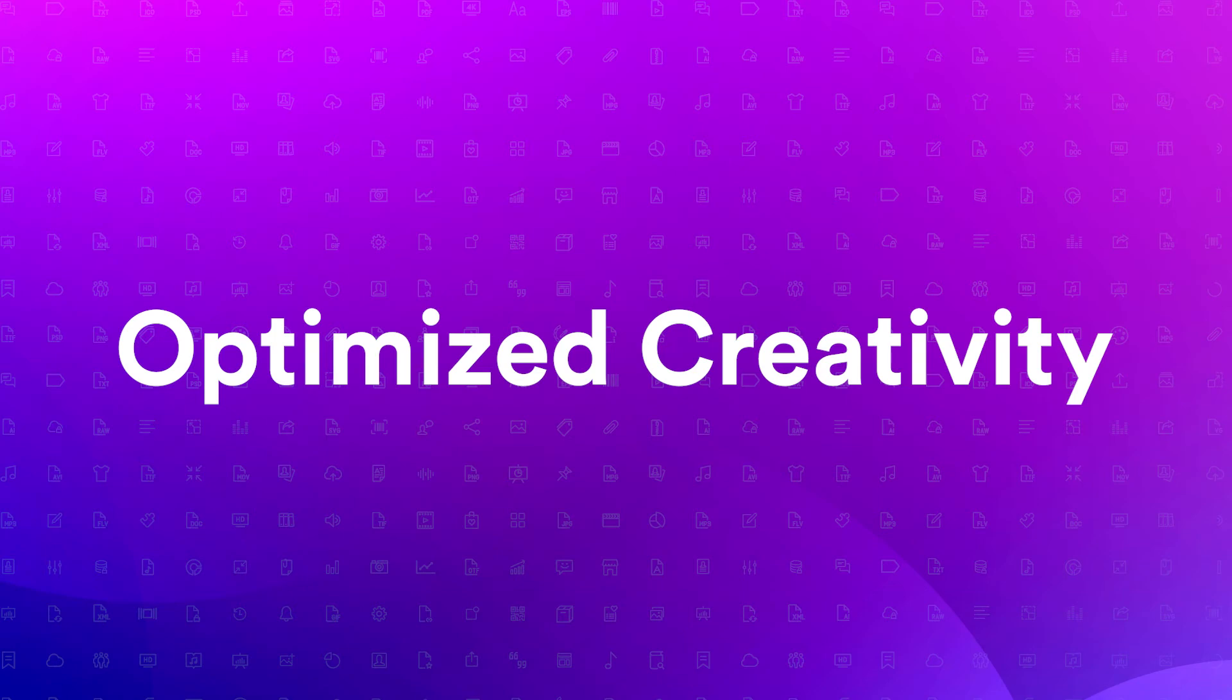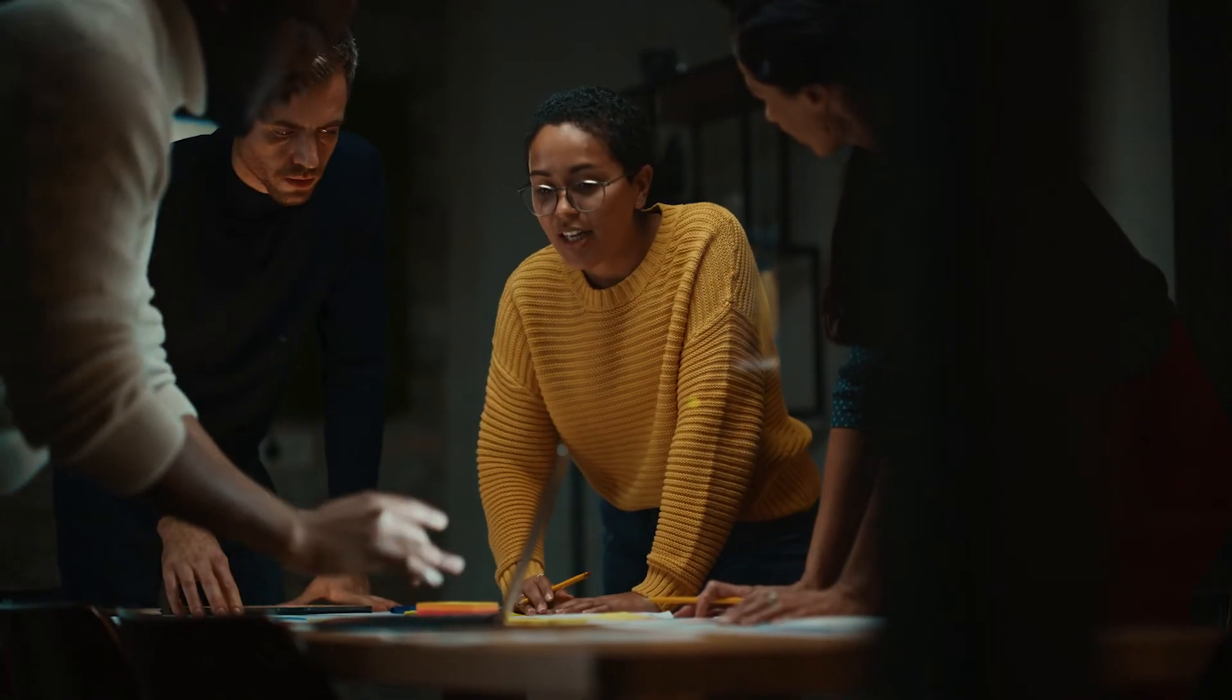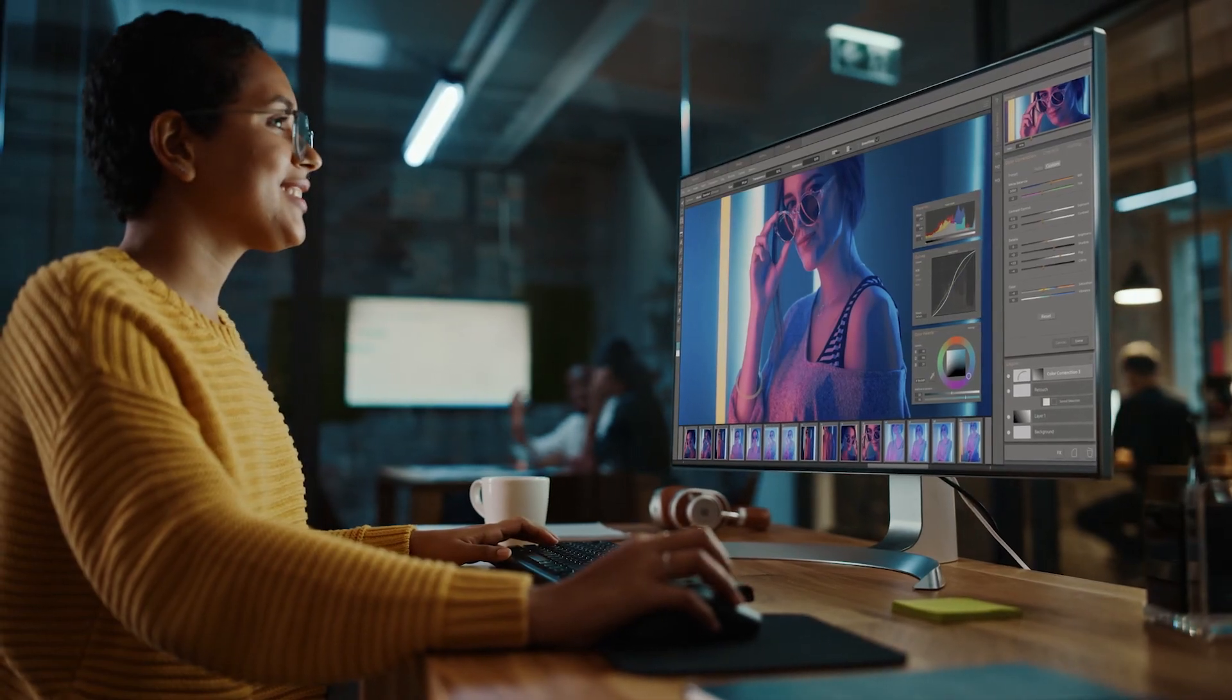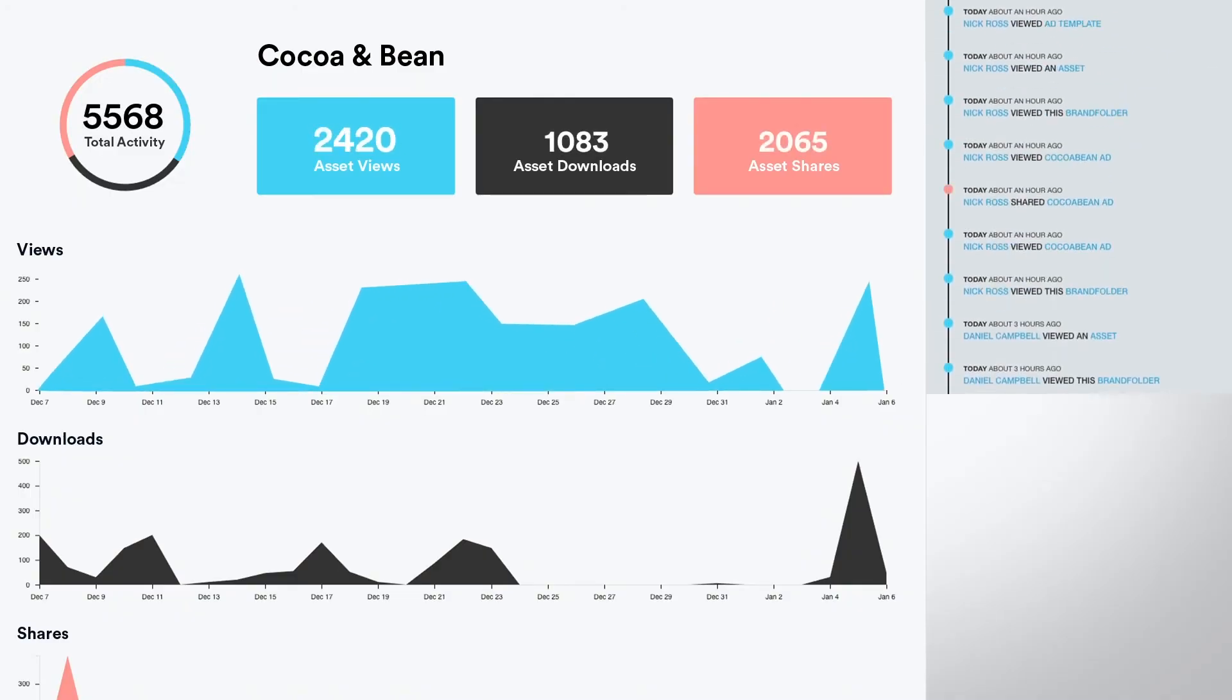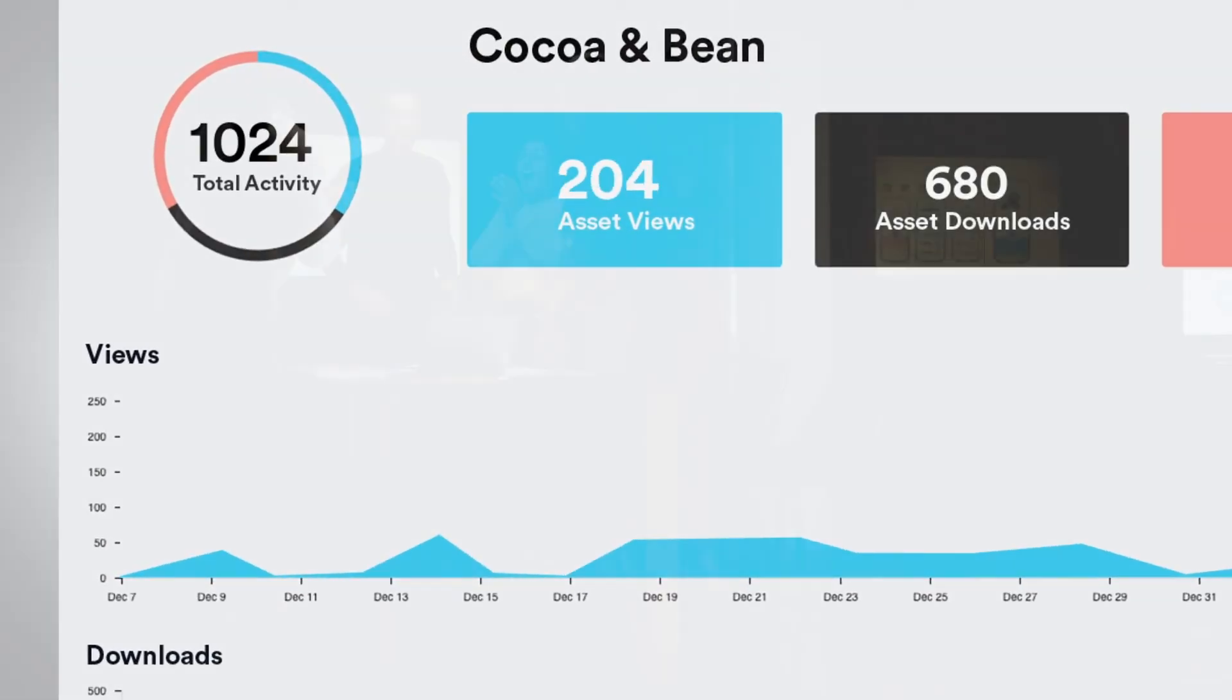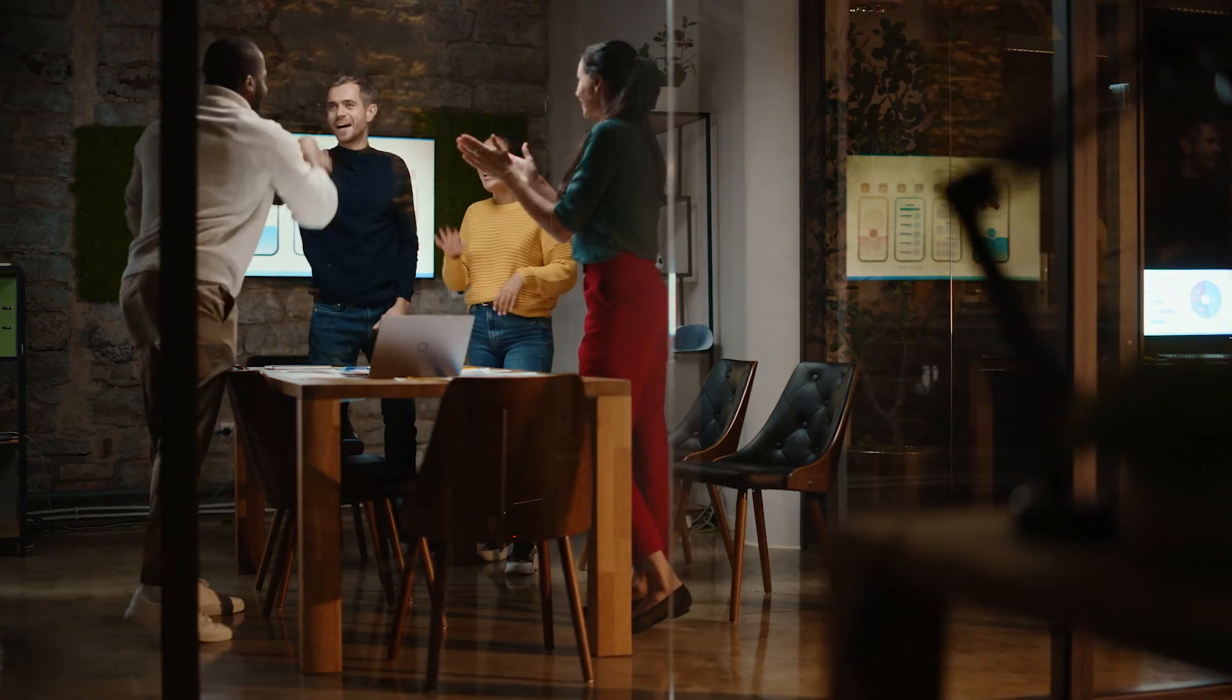Five, optimize creativity. Create, learn, optimize, iterate. A good creative process isn't a straight line. Brandfolder insights shows you what's working and what isn't, allowing your creative team to continuously improve their effectiveness.